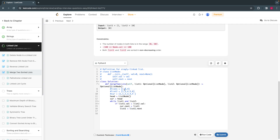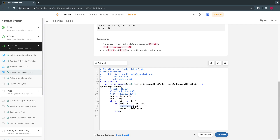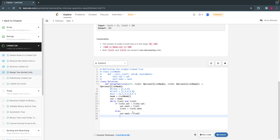Else, if list two is smaller — for example, comparing a scenario where three is smaller than four — I take three and move list two's pointer: list two equals list two dot next. Whichever is smaller, I take it. Once I take the smaller element from list two, I move the list two pointer.